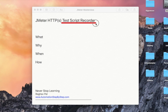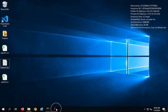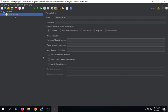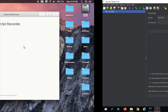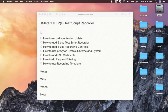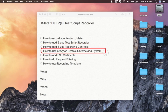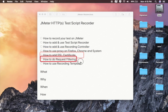The test script recorder in JMeter is an element that helps us to record our requests from the browser — it can be any HTTP request. We are going to learn how to record your test on JMeter, how to add and use the test script recorder, how to add and use the recording controller, how to use proxy on Firefox and Chrome browsers and on your system whether you are using Windows or Mac, how to add the SSL certificate, how to do request filtering, and how to use the recording template.